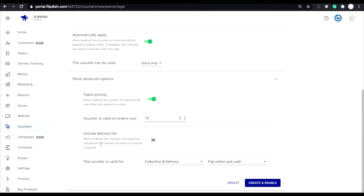Include delivery fee. This toggle will allow you to decide if the voucher is to be applied to the total including the delivery fee or not.